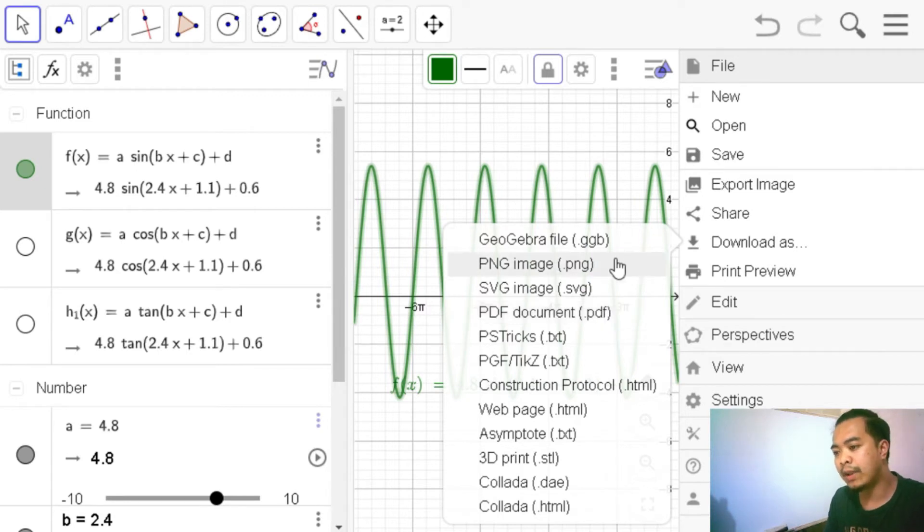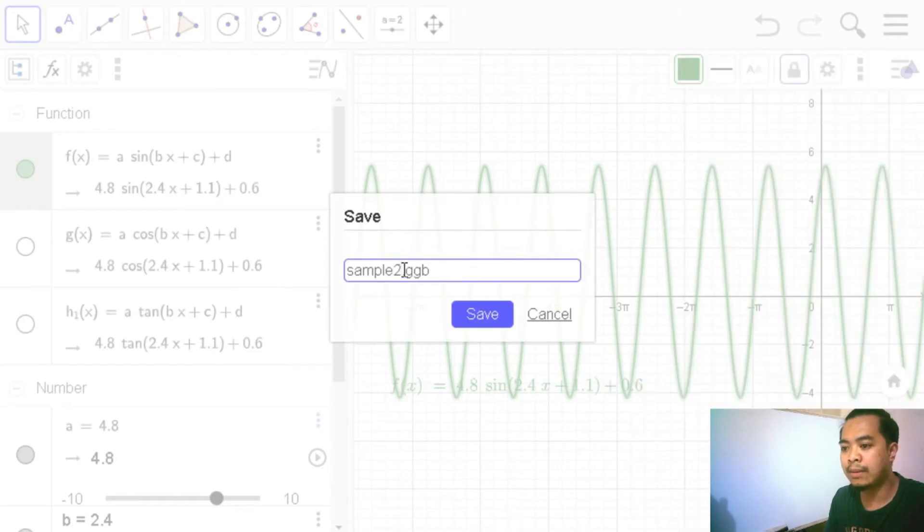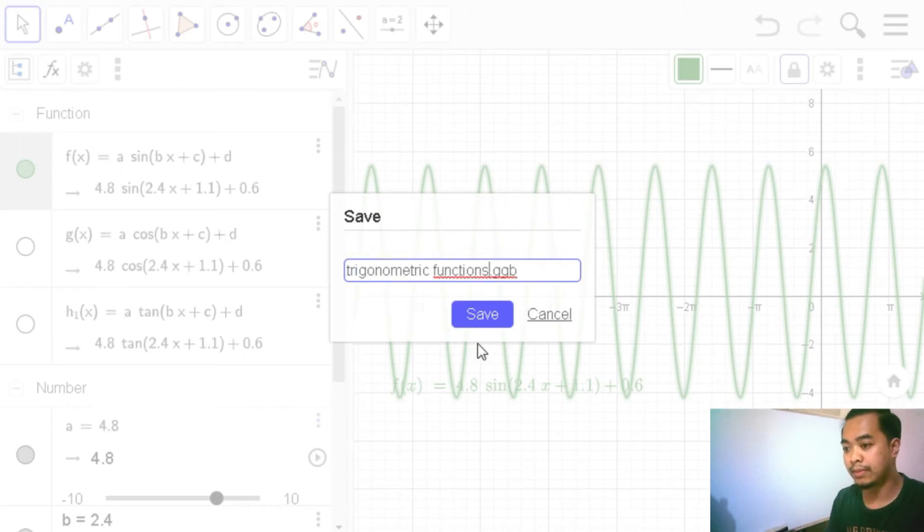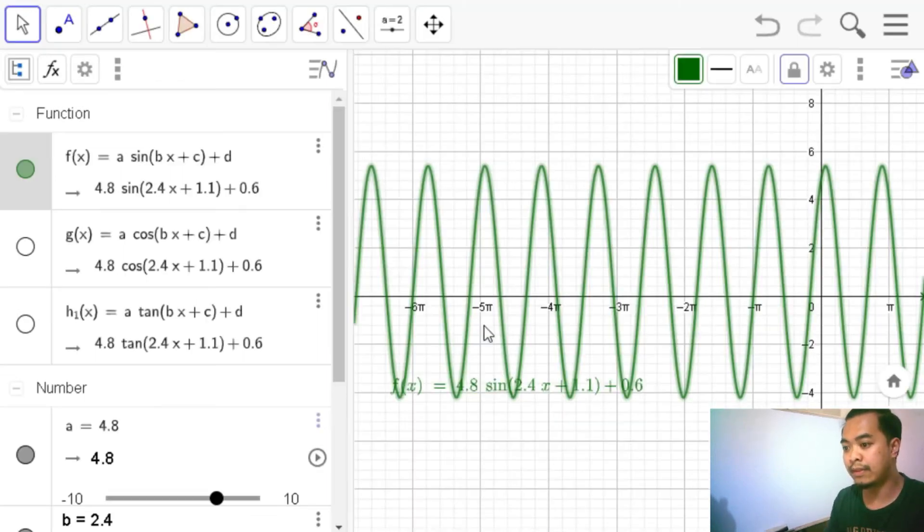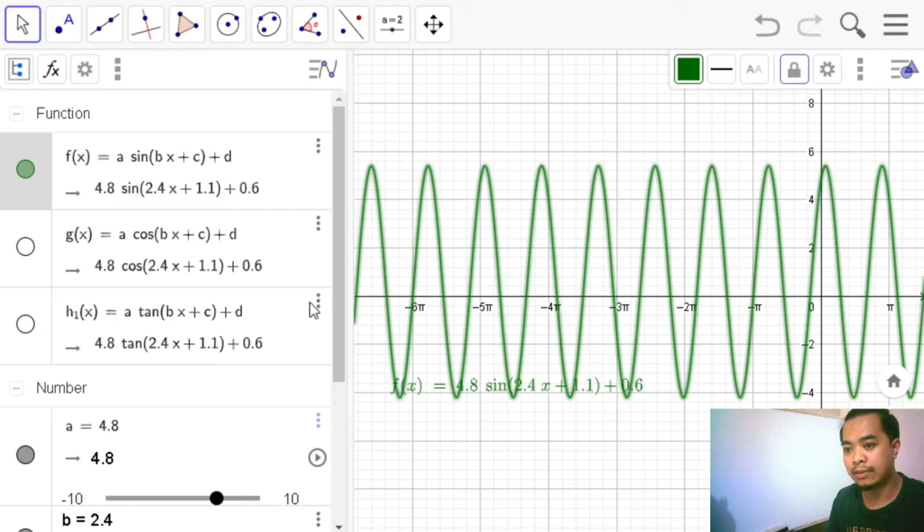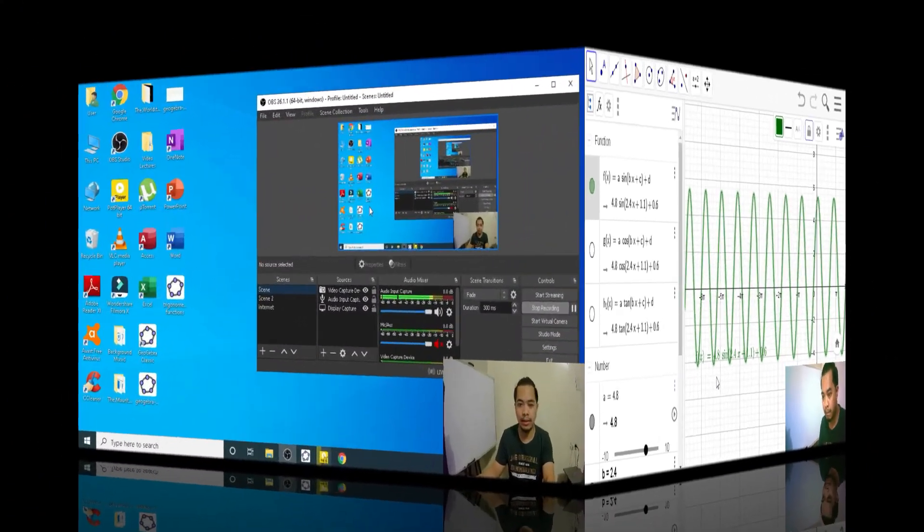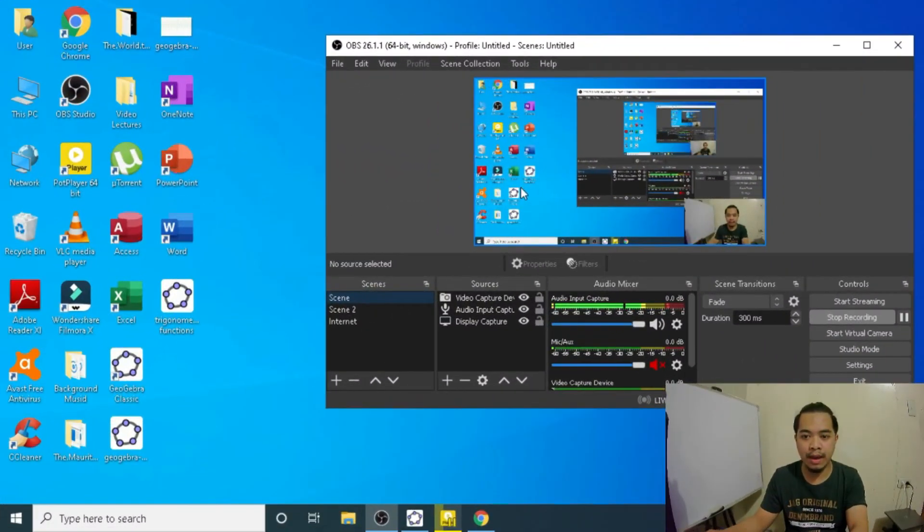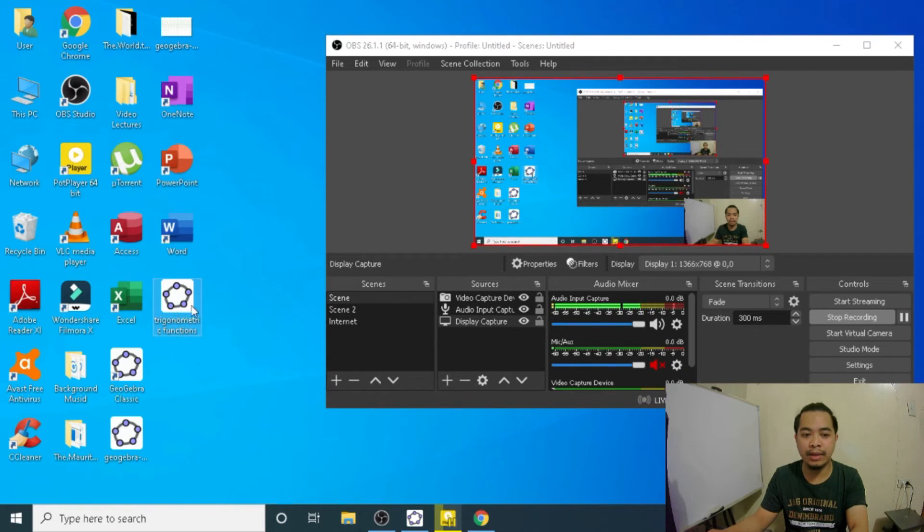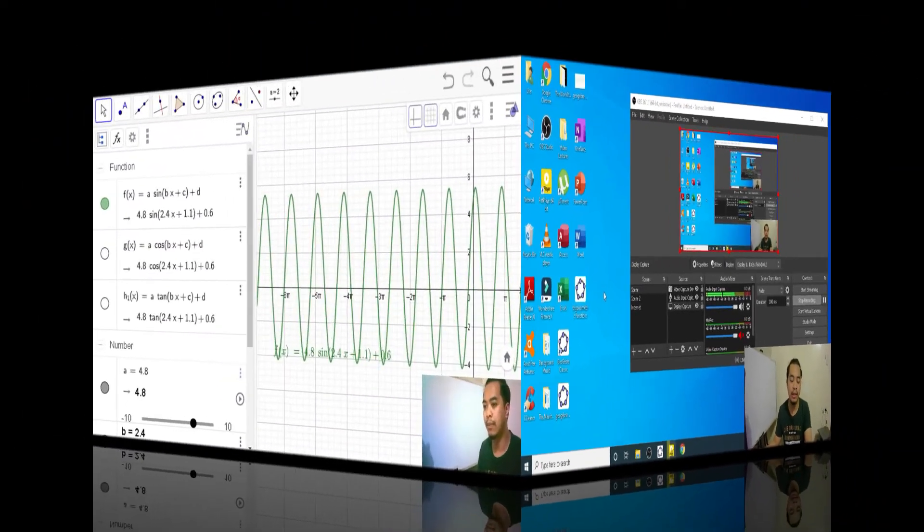Let's go ahead and save it as a GGB. Let's click this one. We can name it whatever we want to name it. Let's name it as trigonometric functions. So we save it and then it will ask us the location where we want to save it. I just want to save it in my desktop. So I have it in my desktop, this one. So I can click this one if ever I want to change something in my original output.